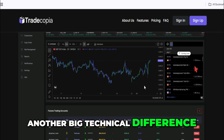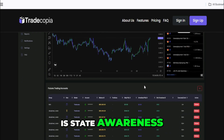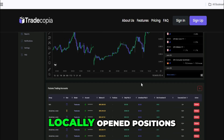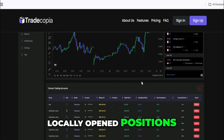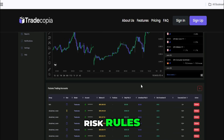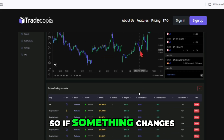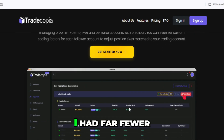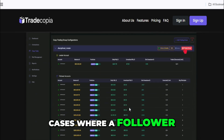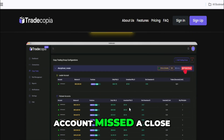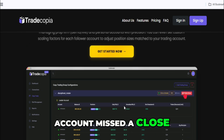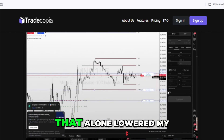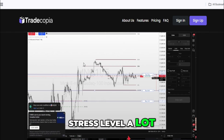Another big technical difference is state awareness. TradeCopia tracks account state locally — open positions, order status, risk rules — so if something changes, it reacts immediately. I had far fewer cases where a follower account missed a close, or stayed exposed longer than it should. That alone lowered my stress level a lot.